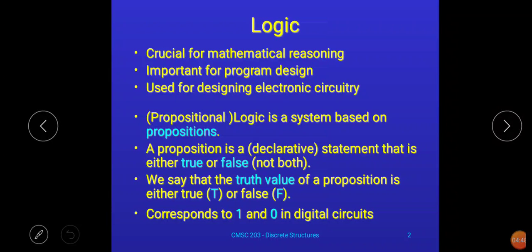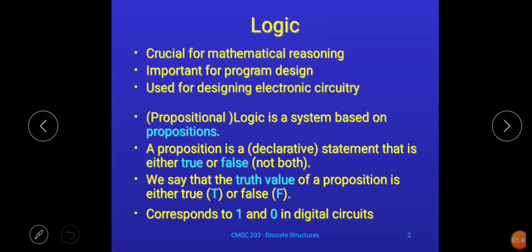Propositions are declarative statements whose value can be either true or false, but not both at the same time. To check whether a given example is a proposition, it must satisfy two conditions: first, the example must be a statement; second, that statement must have either the value true or false. Sometimes we may also assign the values one and zero — either true/false or one/zero — to declarative statements, which are propositions.